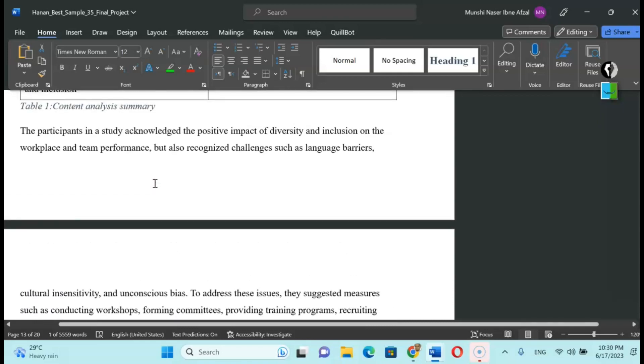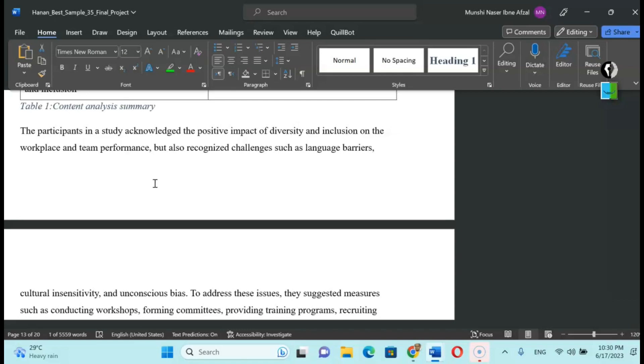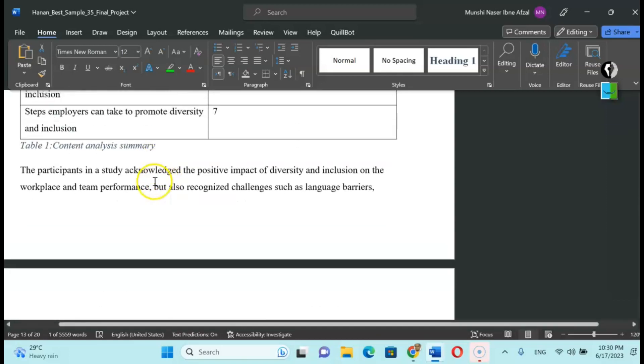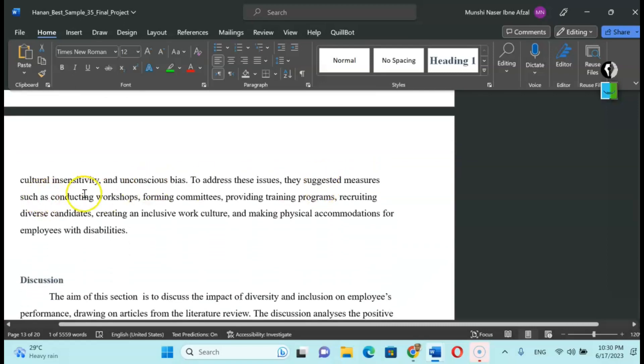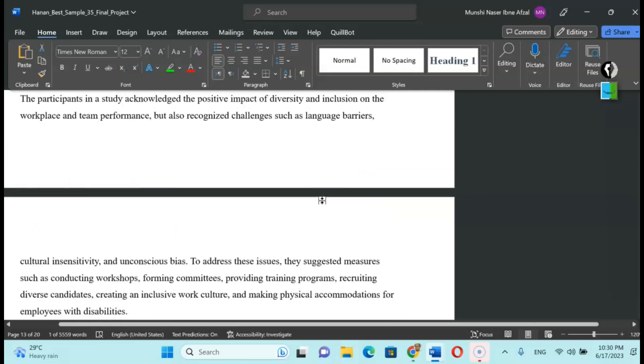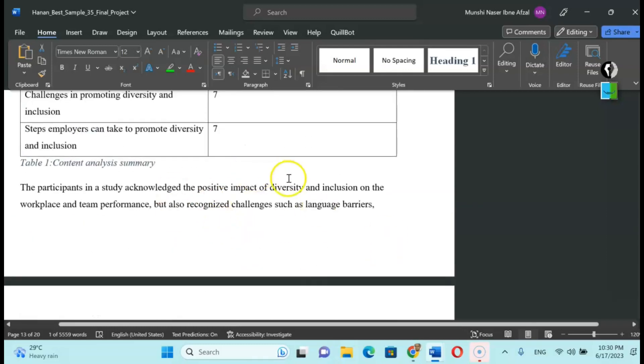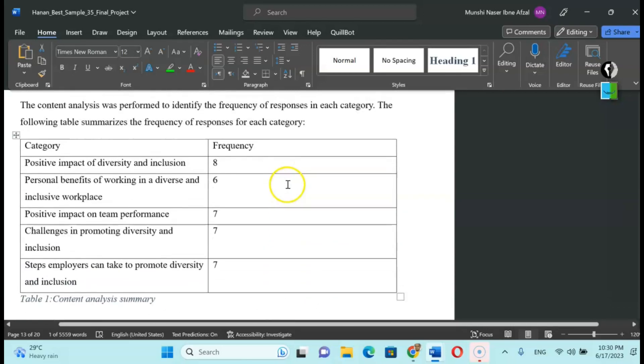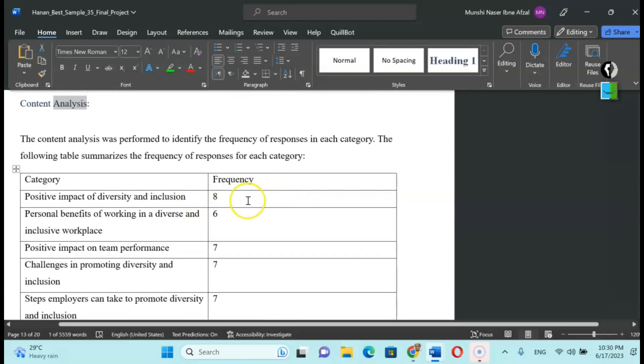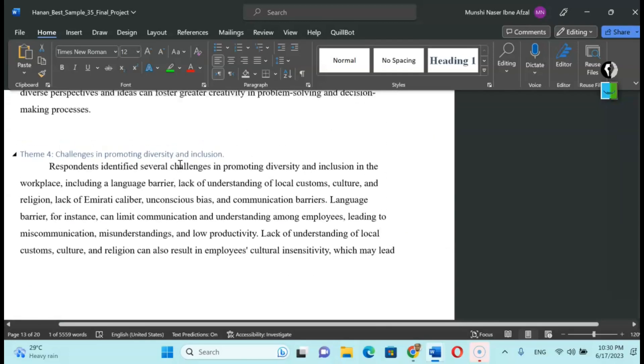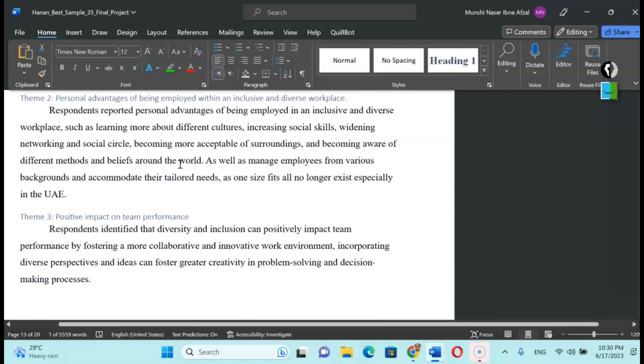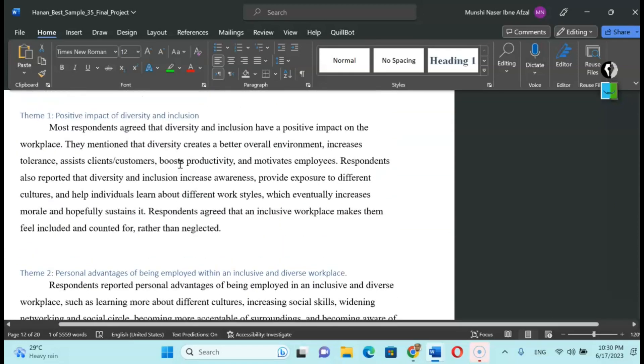After that, you will explain that in a discussion part. You can link that discussion part with the literature review or the thematic part that you have found from the quotes. In brief, you can say the content analysis summary: the participants in a study acknowledge the positive impact of diversity and inclusion on the workplace and team performance, but also recognize challenges such as language barriers, cultural insensitivity, unconscious bias. To address these issues, they suggested measures such as conducting workshops, forming committees, providing training programs. You are analyzing or interpreting your data based on this table, which is represented under the category. This is the content analysis discussion.